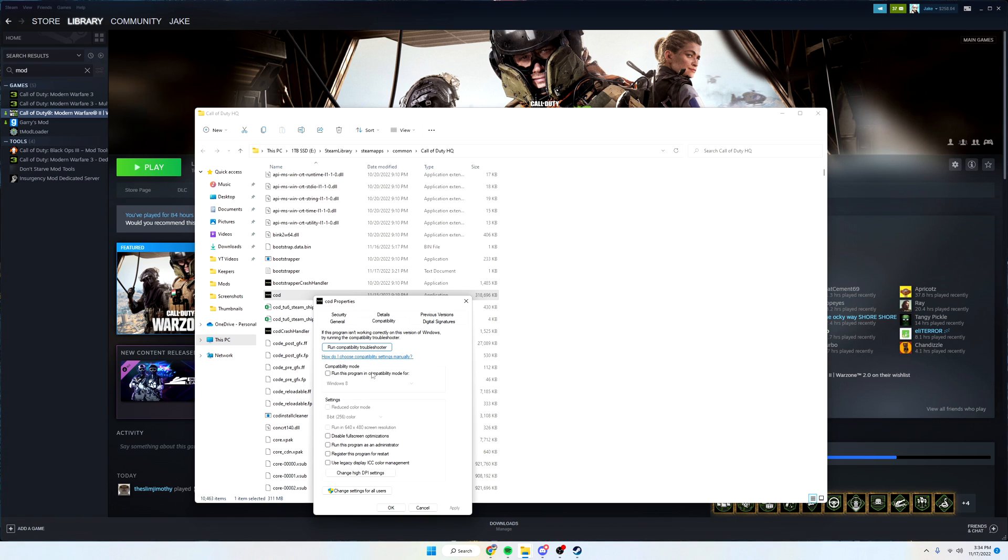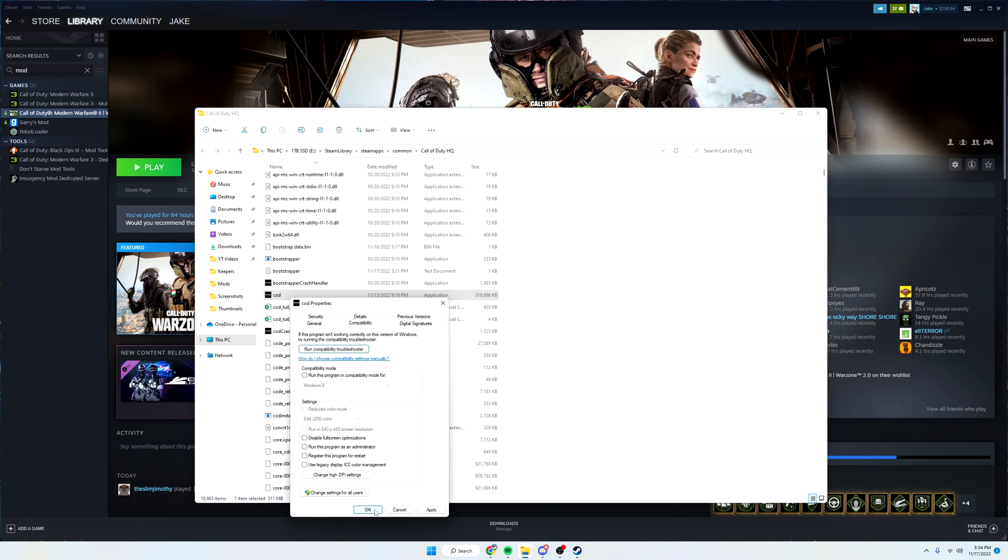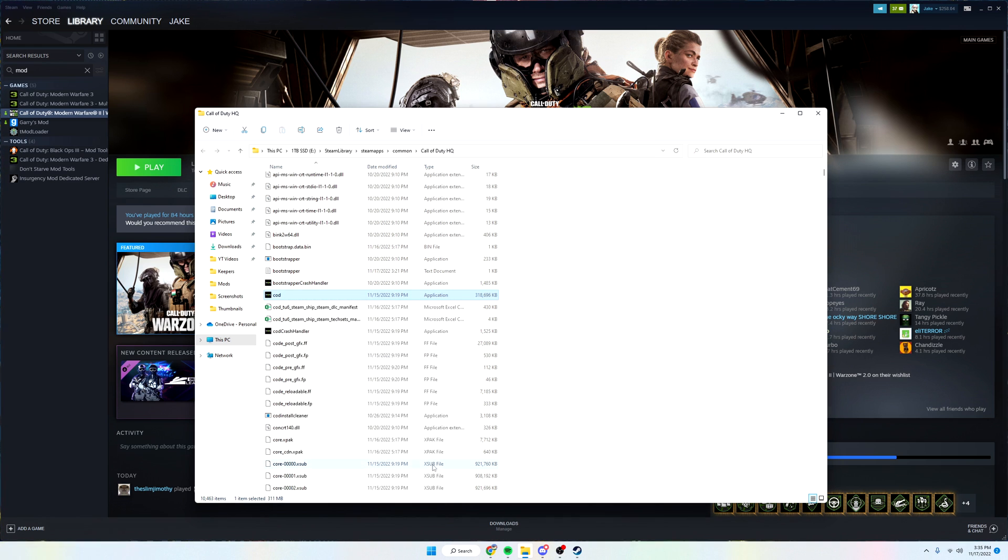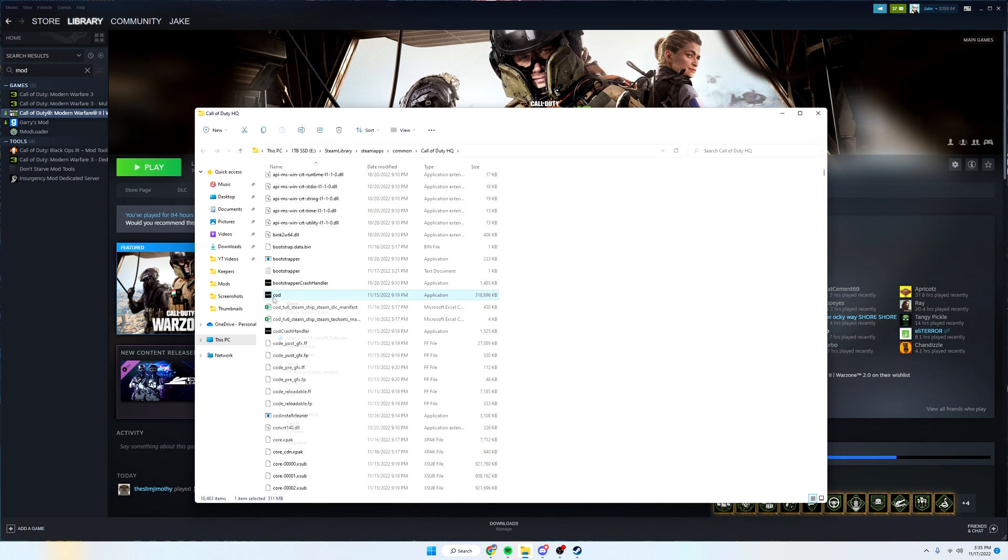Go to compatibility and then run this program in compatibility mode for Windows 8, then click apply. I should mention if this doesn't work immediately, like if the game doesn't launch immediately, go back in and turn this off again and apply and okay, because this might just create more problems on top of the problem you're already having. If it doesn't work, just make sure you come back and turn that off.